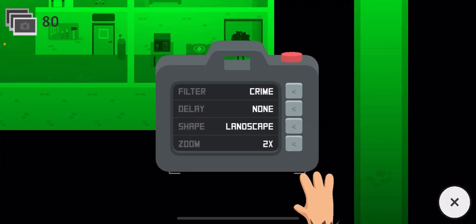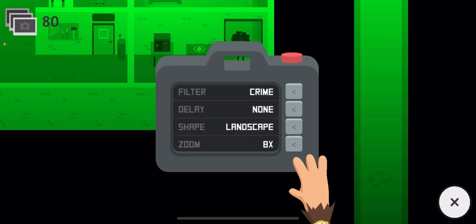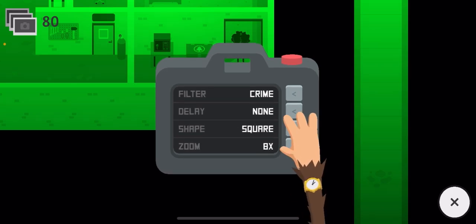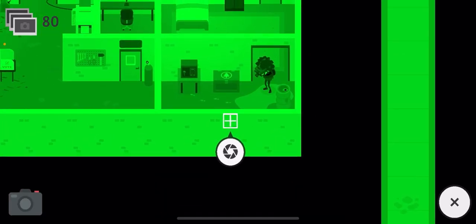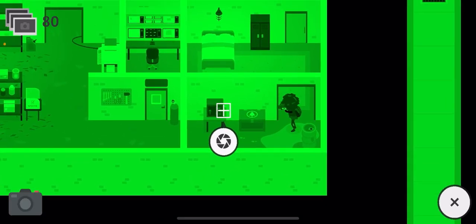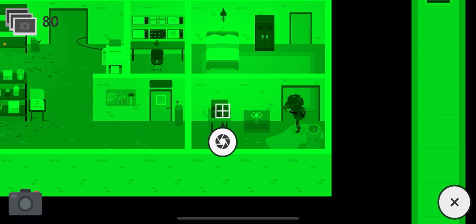And then what you want to do is zoom in a bunch like that. Now what you want to do is aim the camera right here, like right in the middle of the safe code area, and then you'll see this.